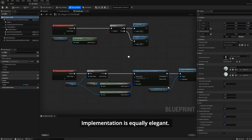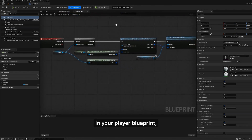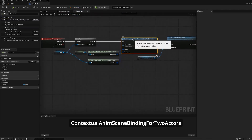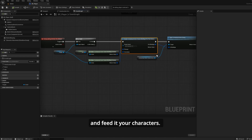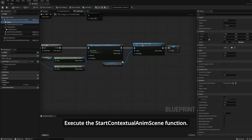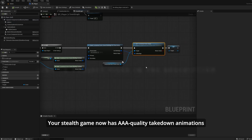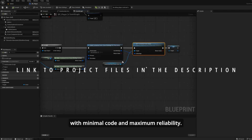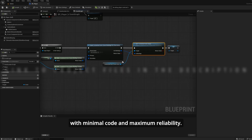Implementation is equally elegant. In your player blueprint, bind the input action to create a Contextual Animation Binding for two actors and feed it your characters. I use a forward-facing sphere collision to detect the target NPC. Execute the Start Contextual Animation Scene function. Your stealth game now has AAA quality takedown animations with minimal code and maximum reliability.